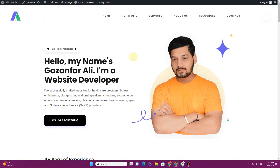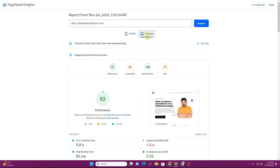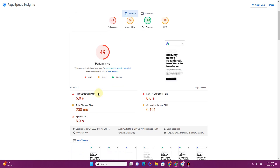In this video I'm going to show you how you can optimize your website for speed in WordPress. Here you can see this is my personal website. If I go to PageSpeed Insights and show you the results, you can see the performance is 49% for mobile and for desktop it is 93%. So for desktop it looks fine, but on mobile this doesn't look good.